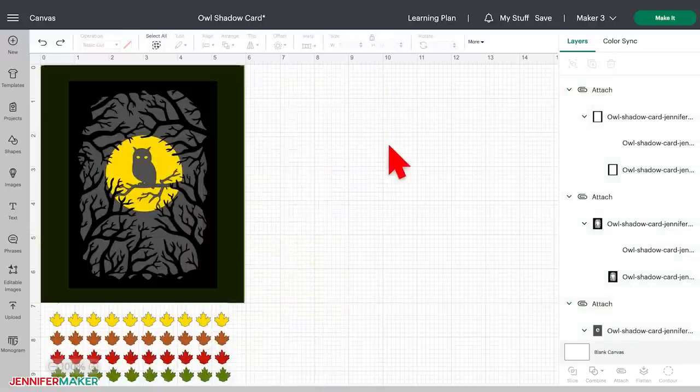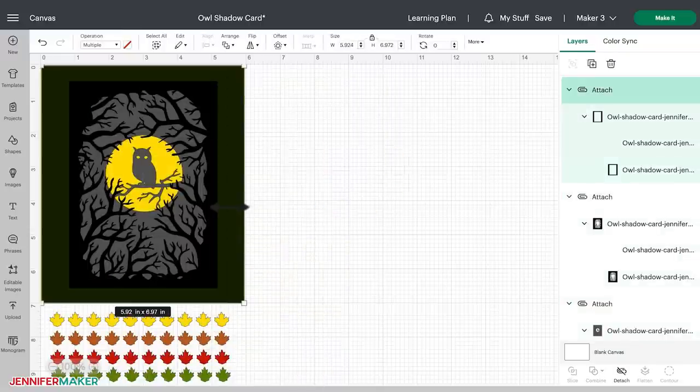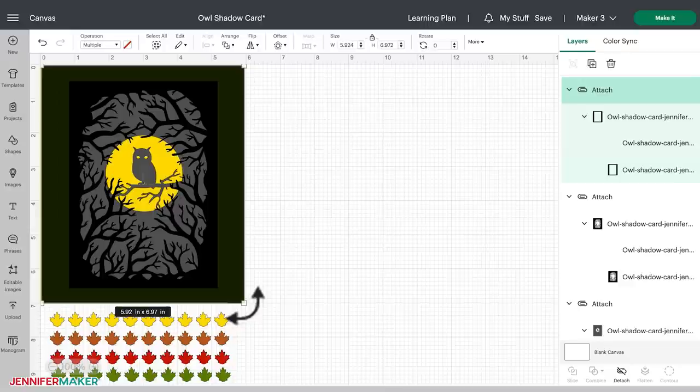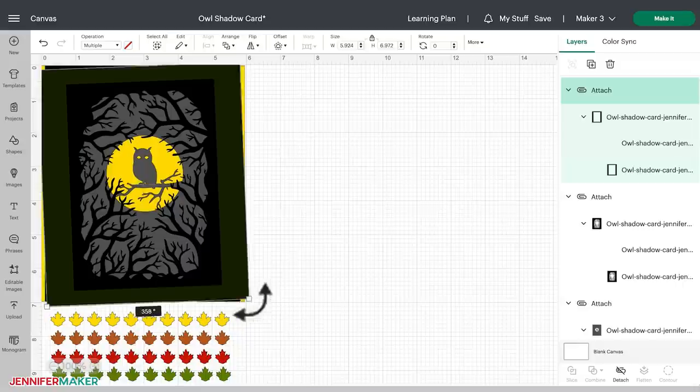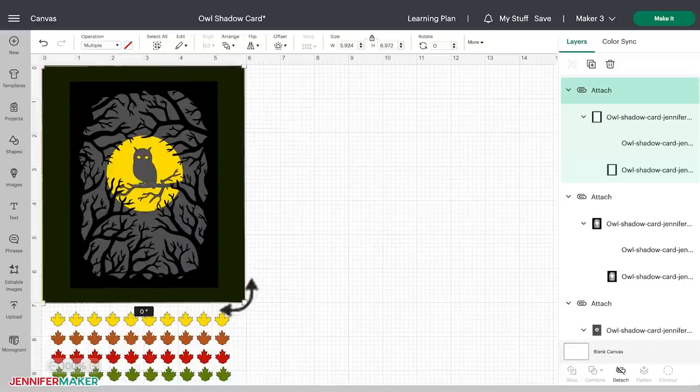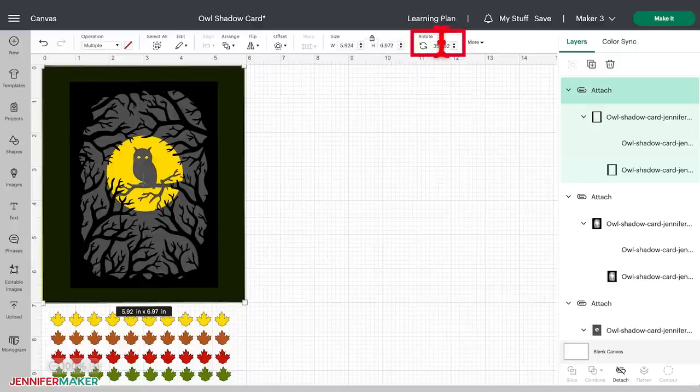To rotate the image, click on the image so that the resizing handle boxes appear. Then hover your mouse just outside of one of those corner boxes until a curved, double-sided arrow appears. Hold down your mouse button, and then you can rotate in either direction. You can also rotate the image by using the rotate field in the top menu.